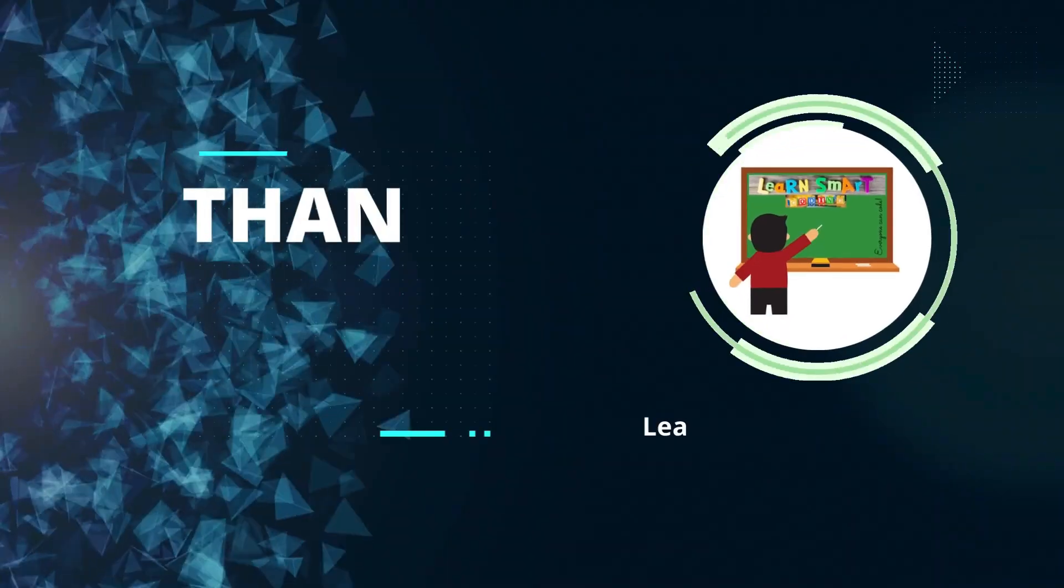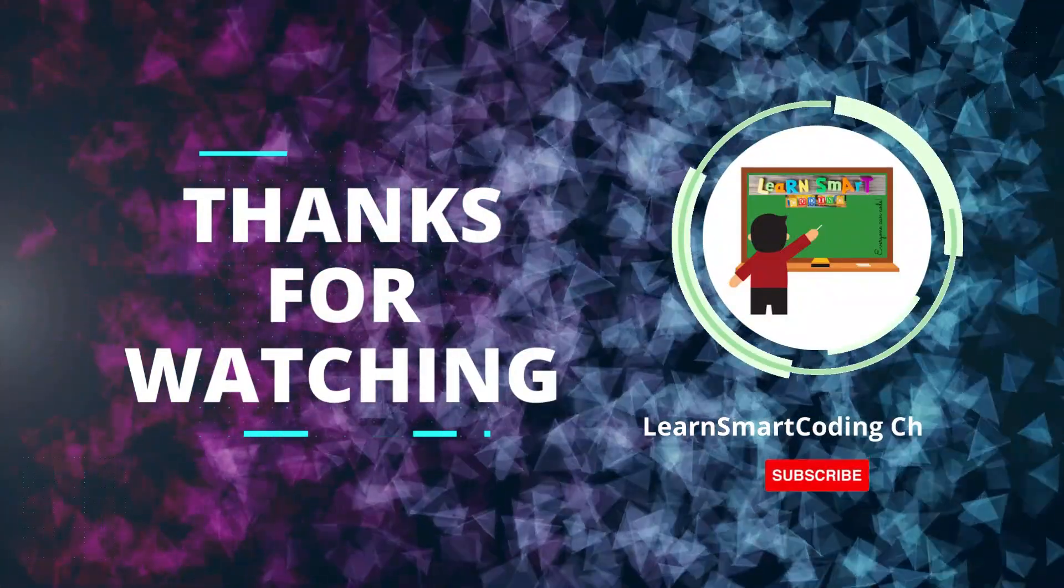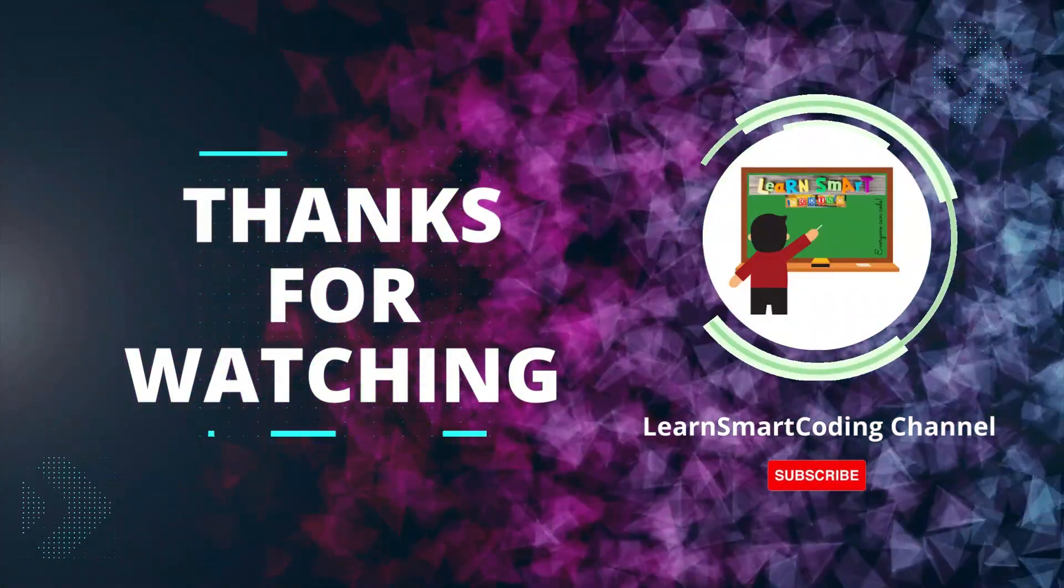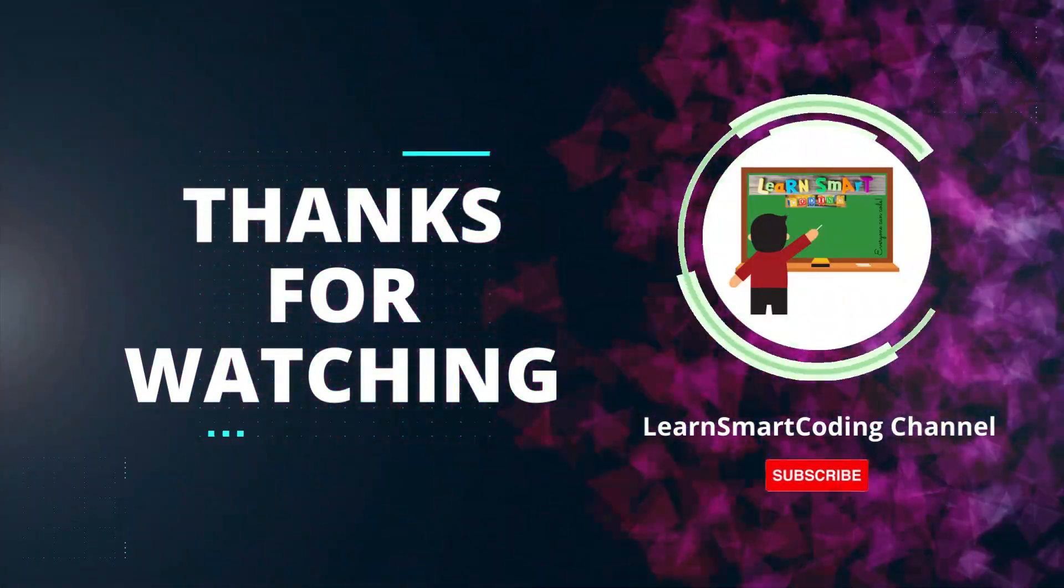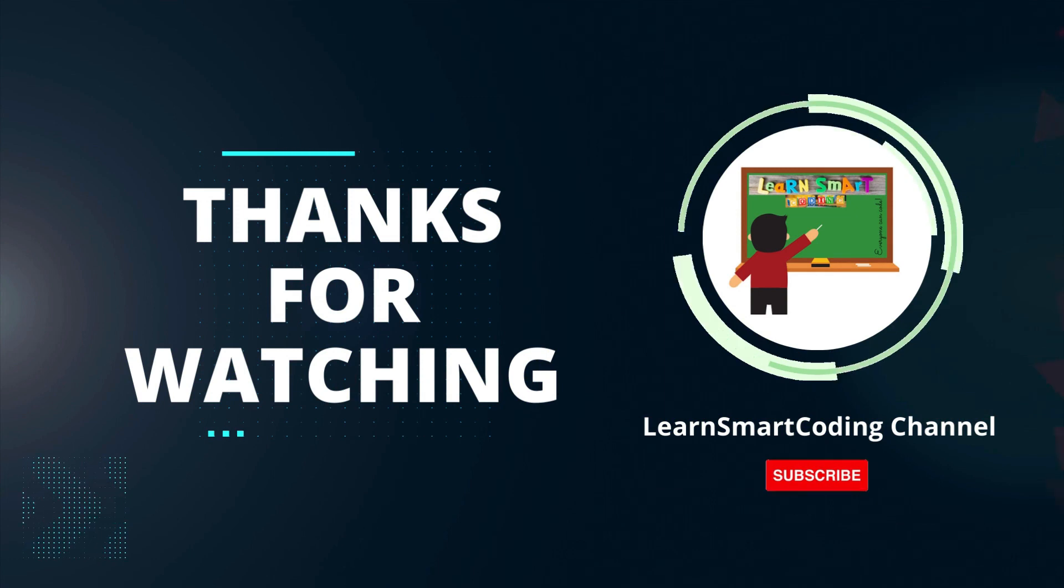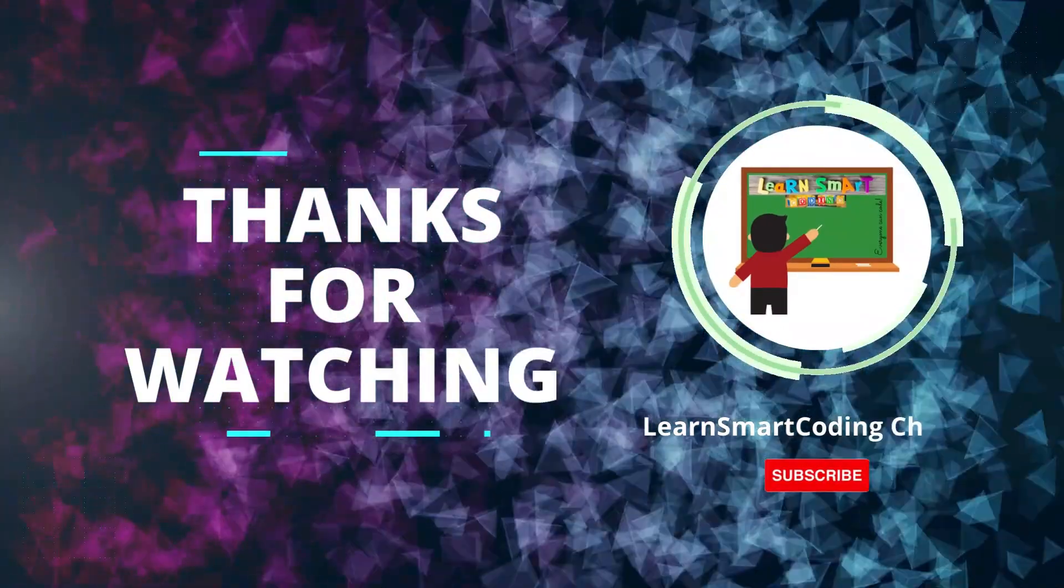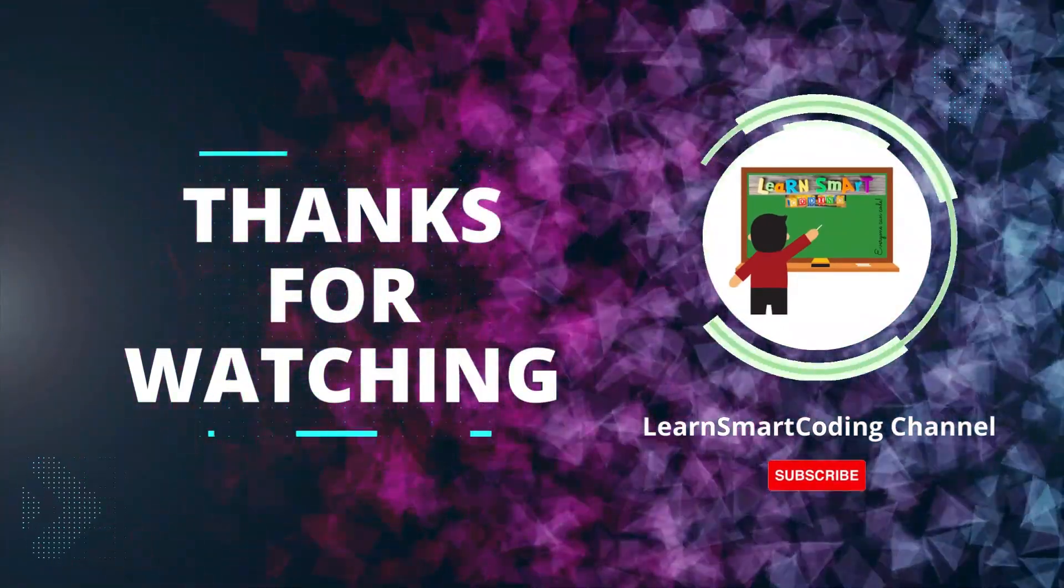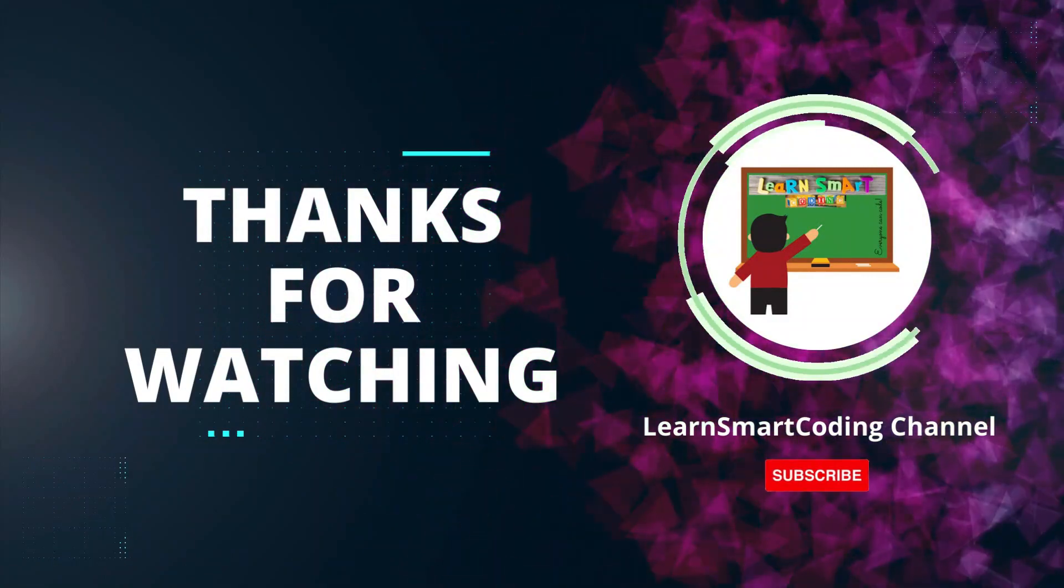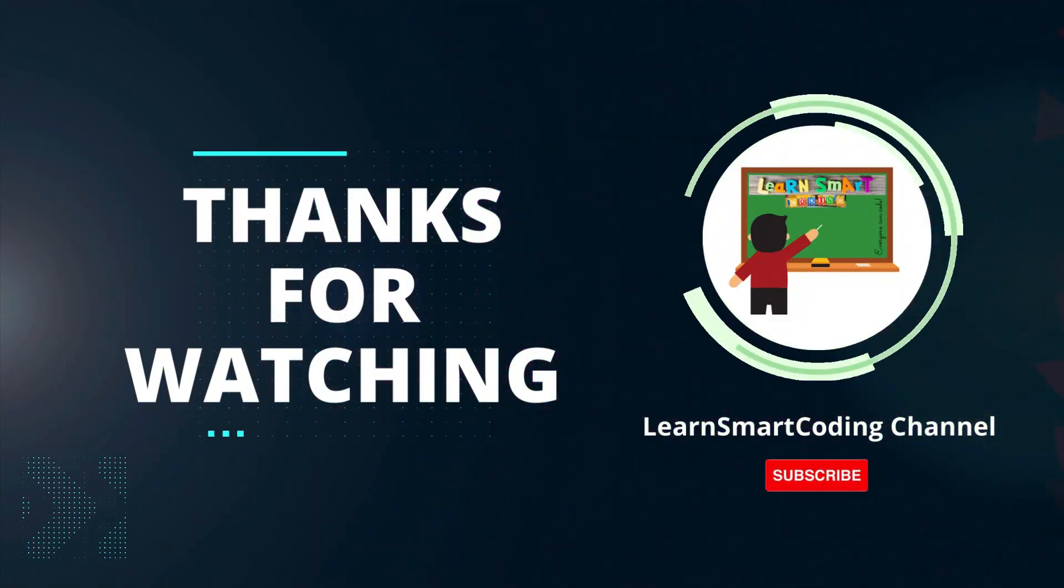If you found this video helpful, please give it a thumbs up and subscribe to our channel for more tech tutorials. Don't forget to hit the bell icon to get notified when we post new videos. If you have any questions or suggestions, leave them in the comments below. Happy coding.